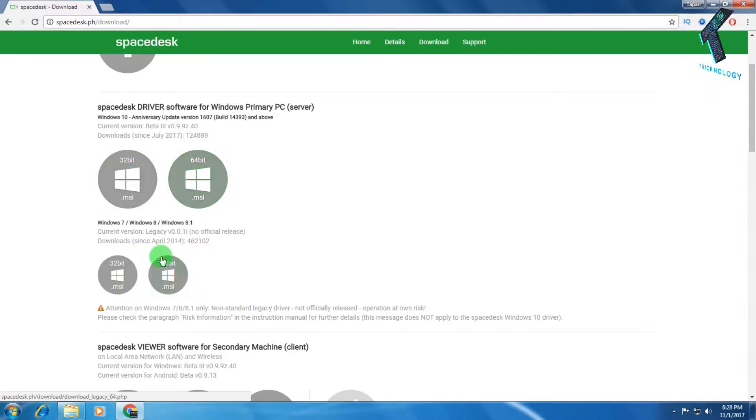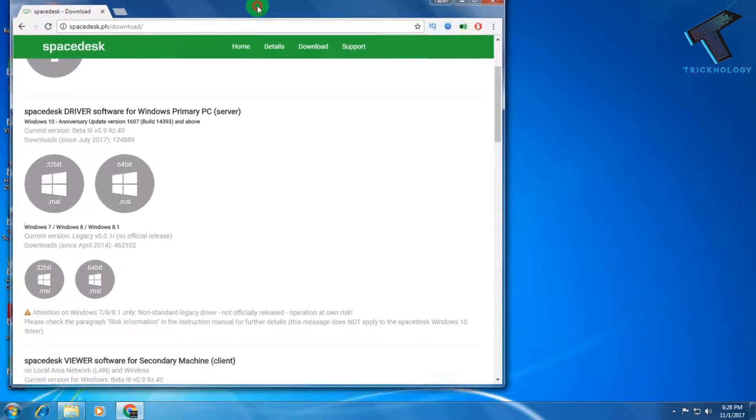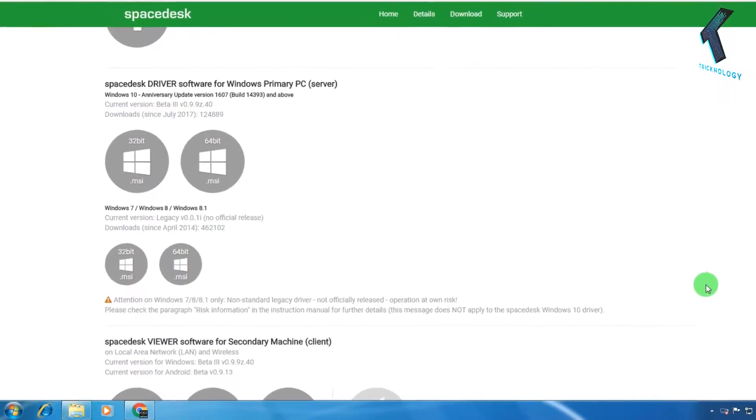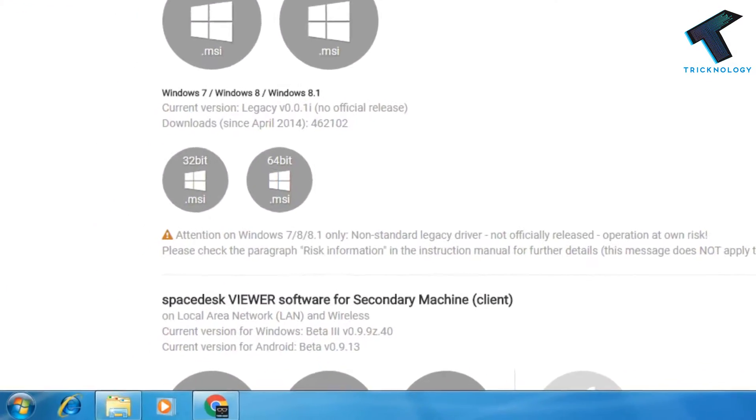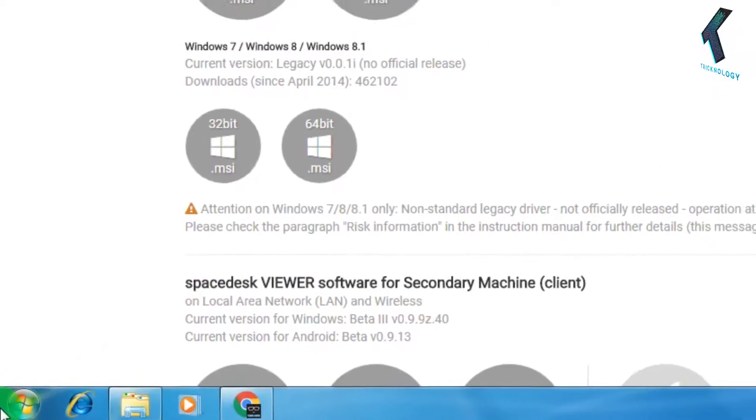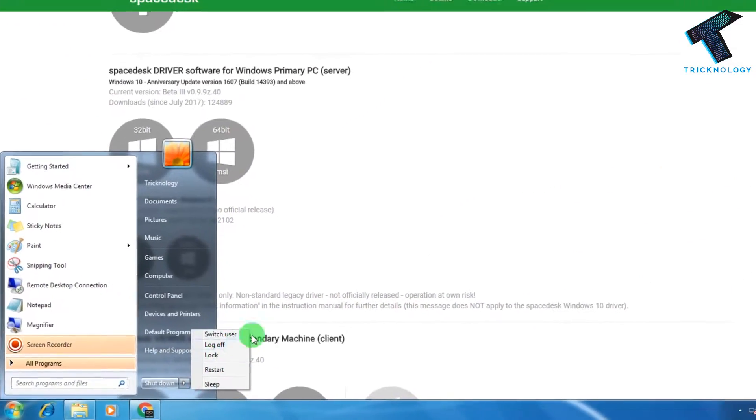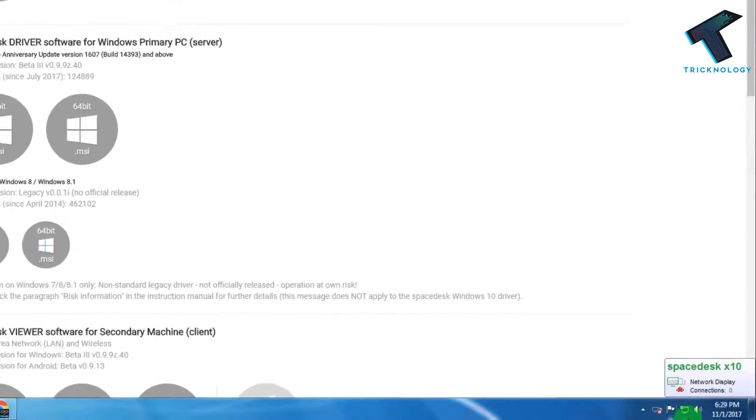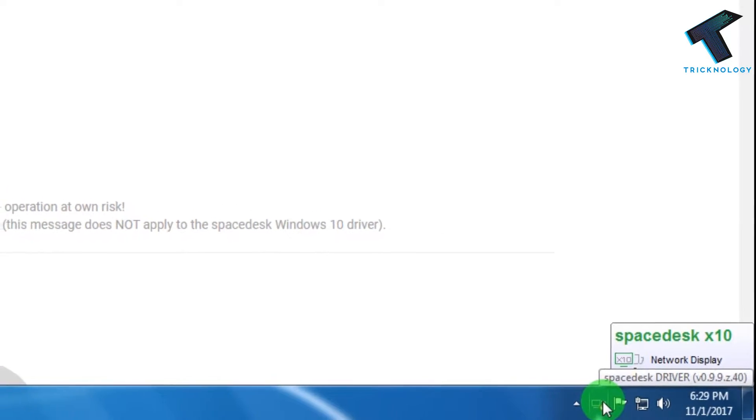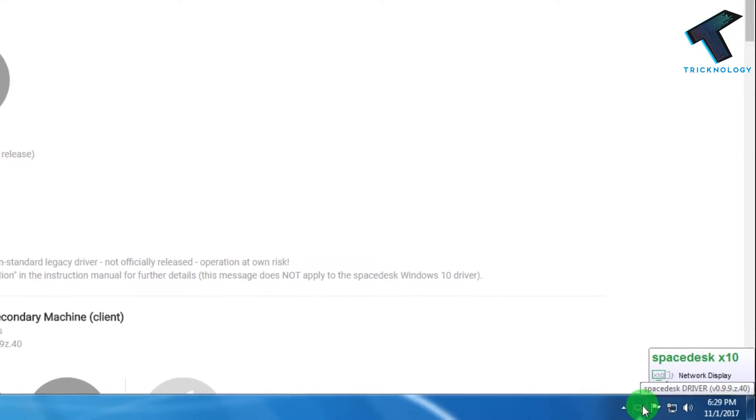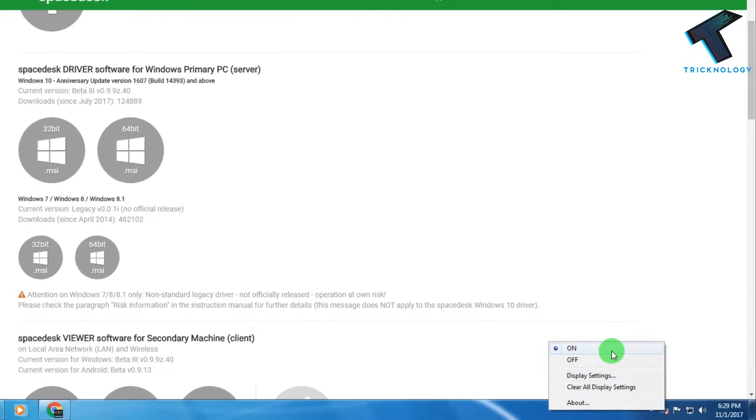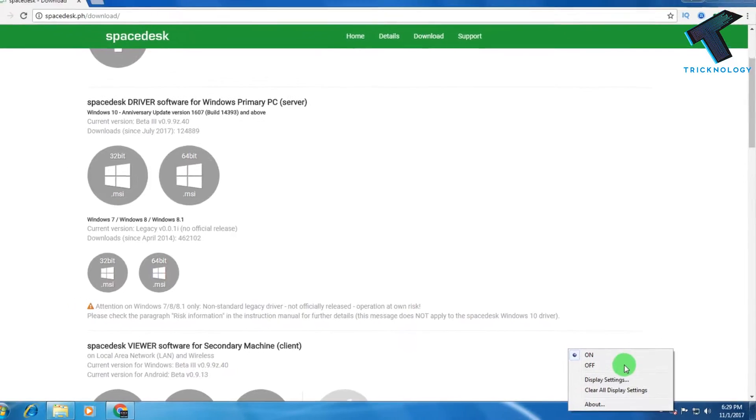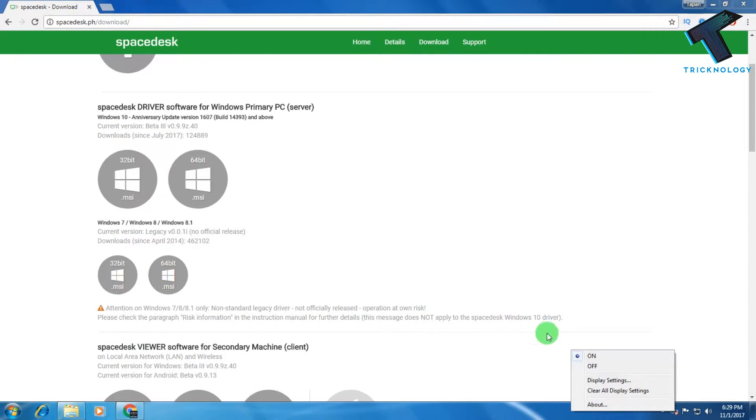So I have already downloaded this 64-bit version on my computer. After you download and install spacedesk on your computer, you have to restart your computer to start spacedesk. From here you can see your status - just right-click over there and you can see on or off. If you see off, then you have to restart your computer and after that it will be showing on.